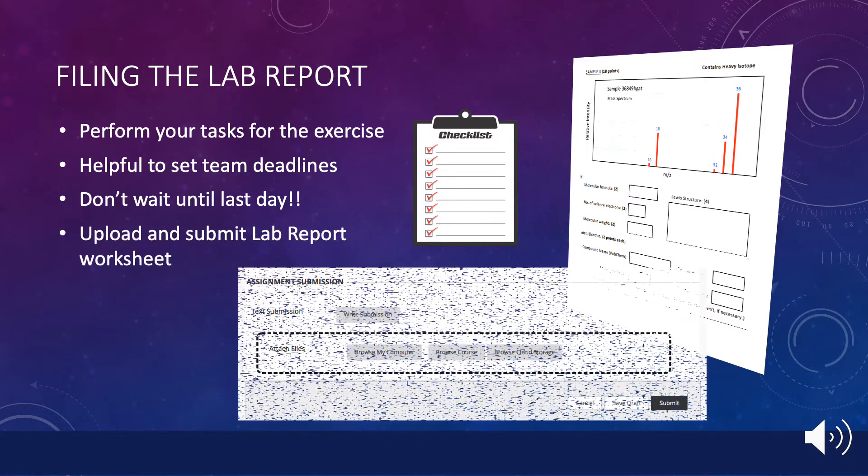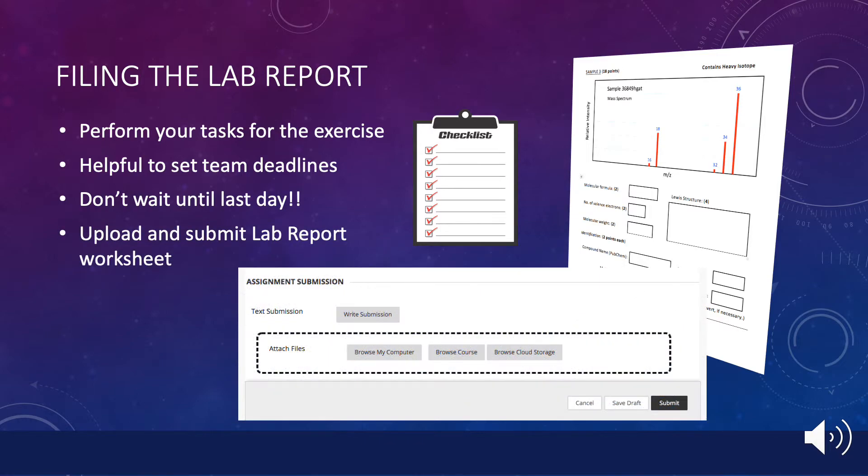This involves the same two steps as you used to submit the work plan. First, upload the report to the lab assignment, then submit the assignment in Blackboard.